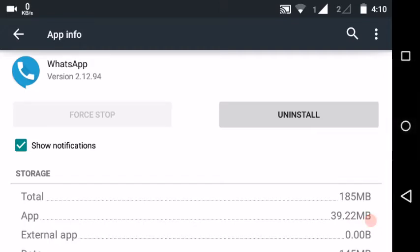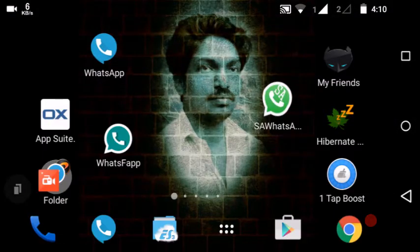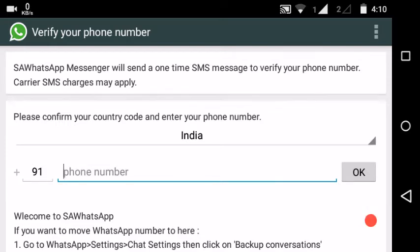Once done, you can send links. The name is created. Enter the number. For the verification code — in the Play Store, WhatsApp Plus will stop. You can do that — force stop.